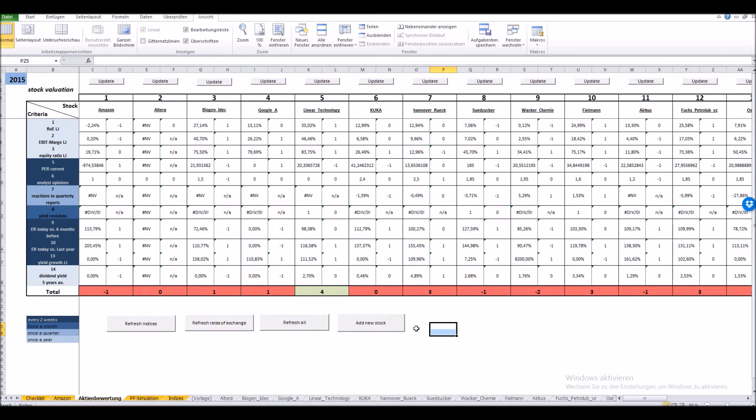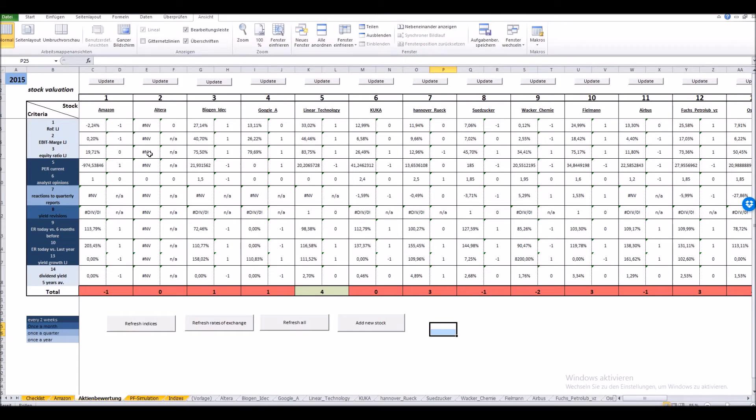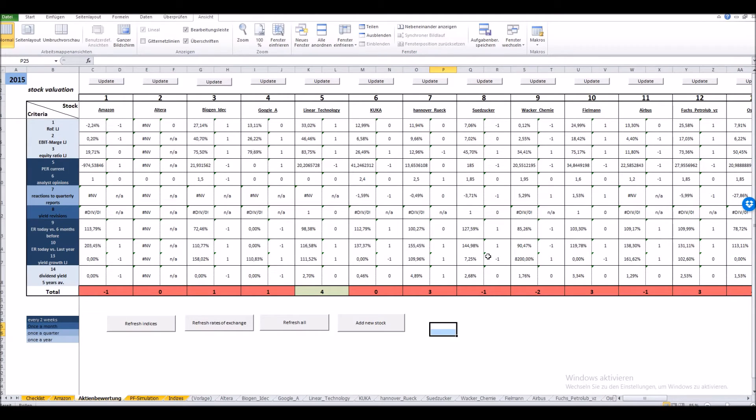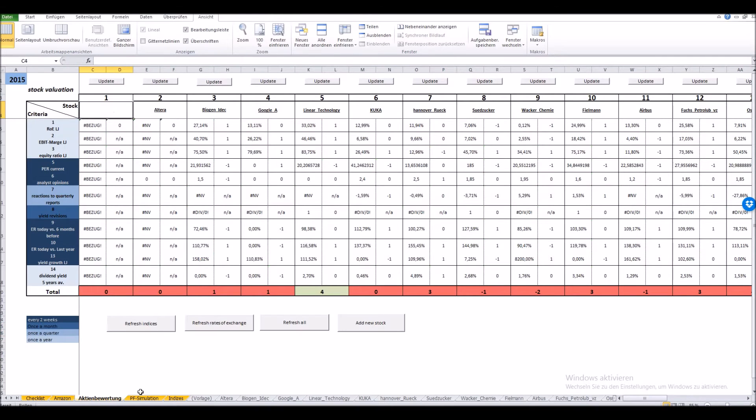All I have to actually do is provide this user form with the required information. This is in detail the stock name, the website we get our data from, the ID every website uses, and the ISIN of the stock. The macro is doing the rest.